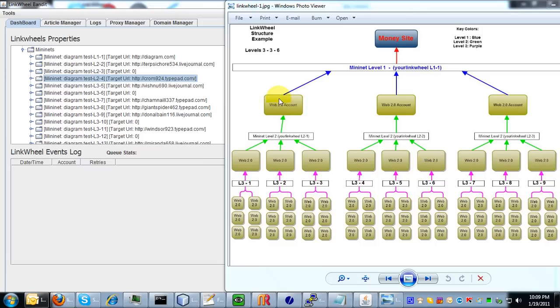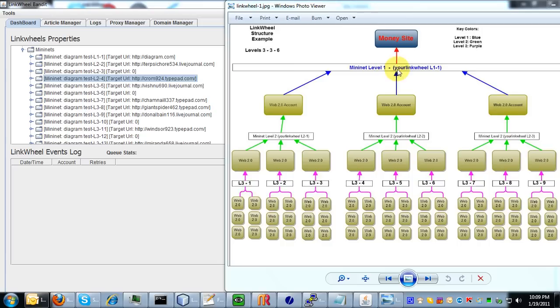So the way this is organized is each tier or level has different mini nets associated with it. So for your first mini net, you're going to have tier one, which is three accounts. So it's going to be a mini net level one. And then inside of link wheel bandit, it's going to be the name of your link wheel. And then L1 or L2 or L3 corresponding with which level it is. And then the number of the link wheel, or the number of the mini net, I'm sorry.